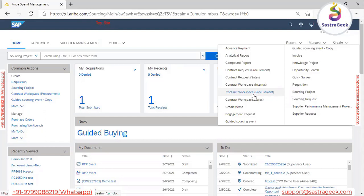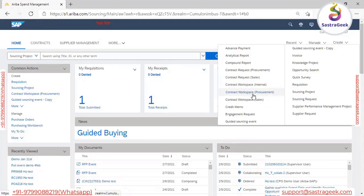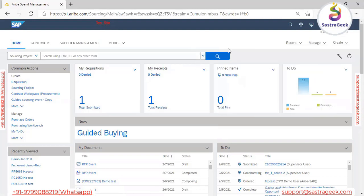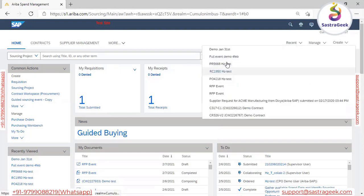When you click on Contract Workspace Procurement from the Create menu, the system navigates to the same screen. But first we'll see how to create the contract from the sourcing project itself, because in real-time that's what businesses generally follow — provided they have both the sourcing and contract modules available.